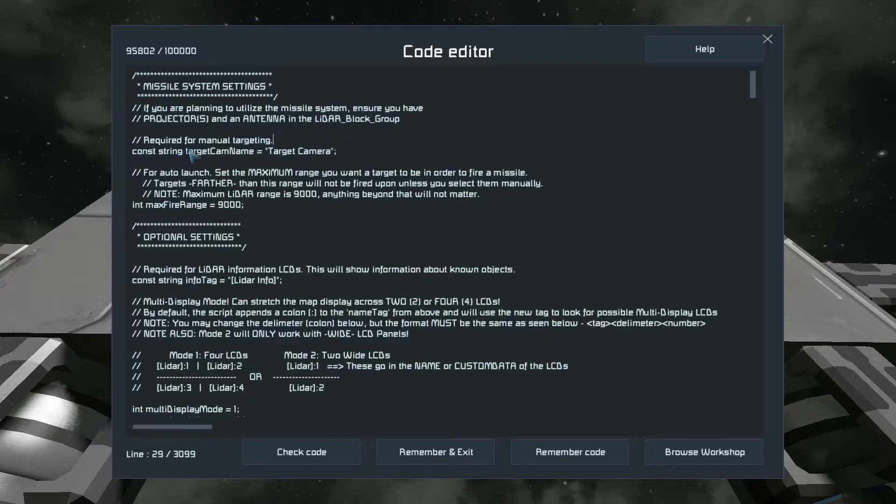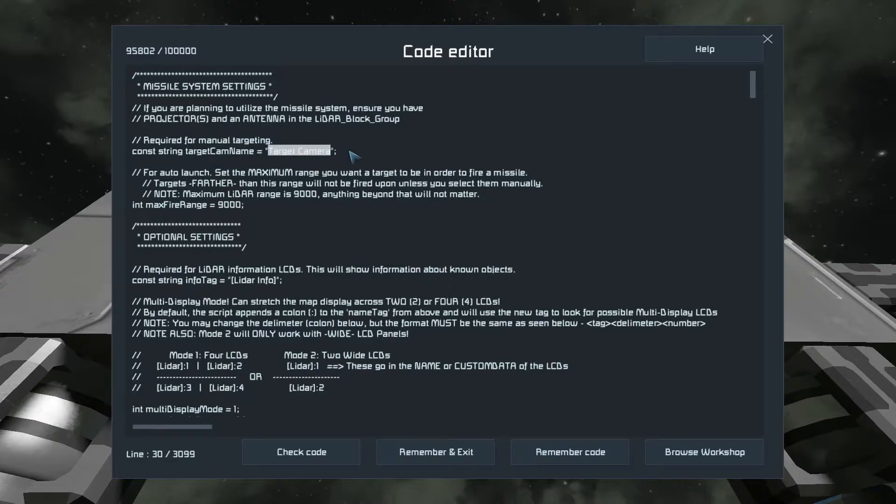If you want to manually target objects, you'll need a target cam, name whatever you want here.